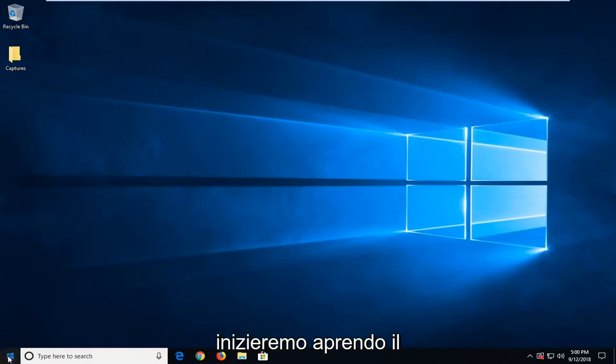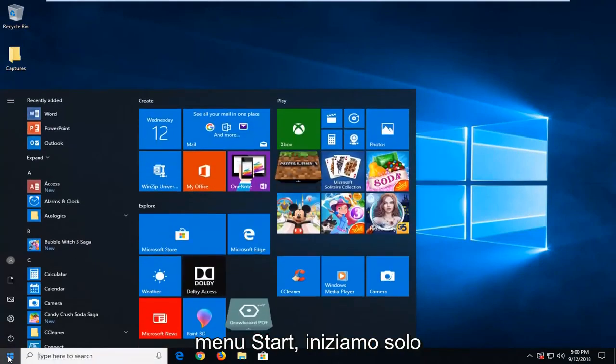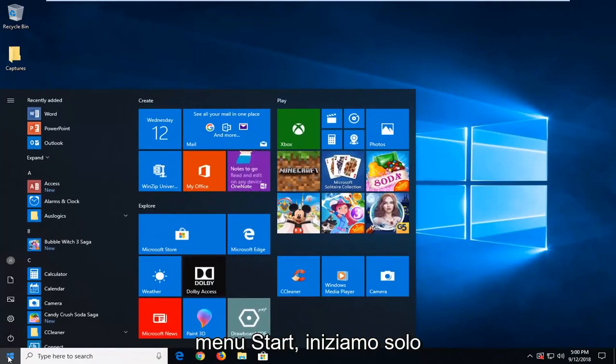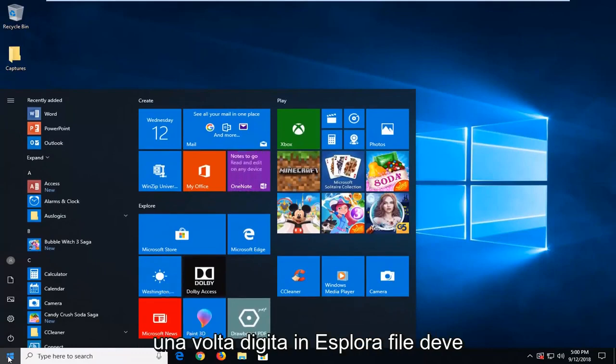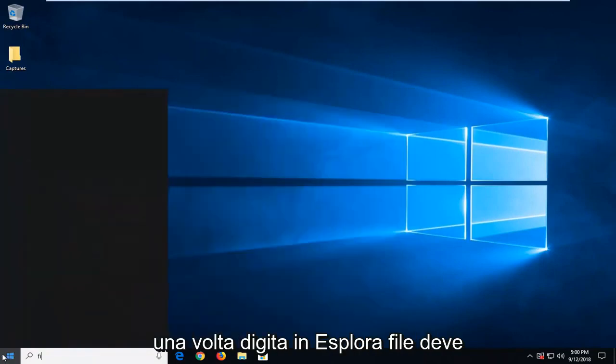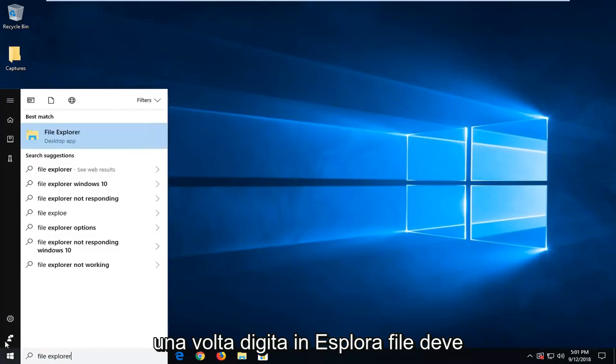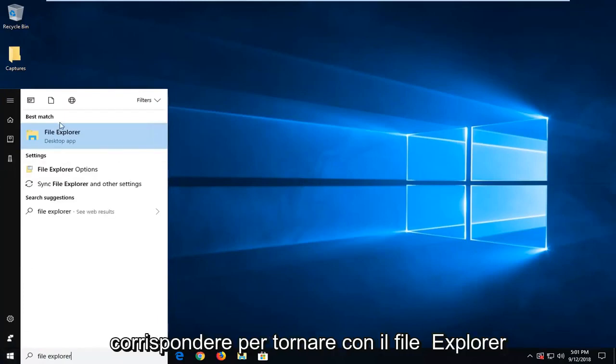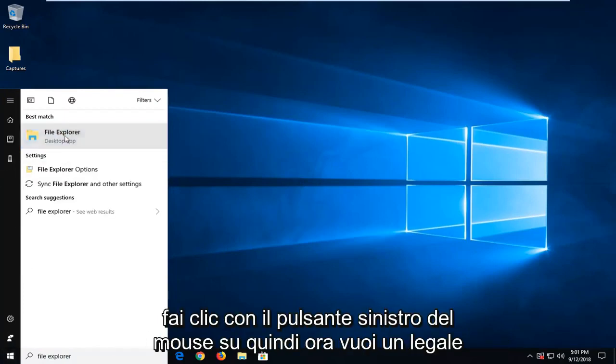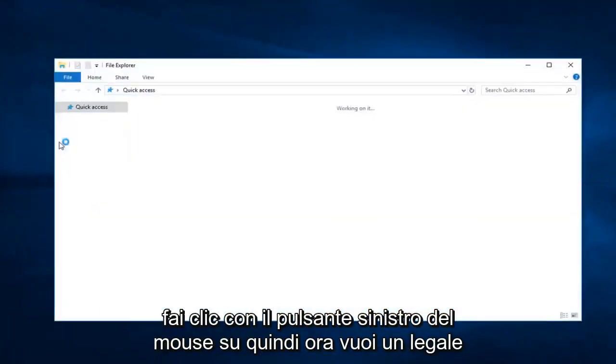We're going to begin by opening up the start menu. Just left click on the start button one time, type in file explorer. Best match should come back with File Explorer. Left click on that.